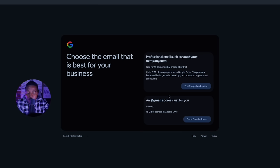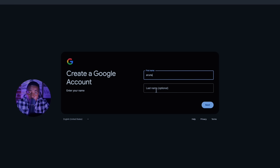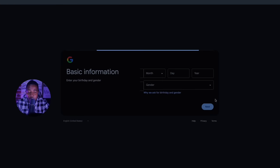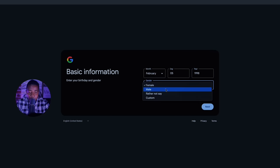When you click on business, it gives you two options. Choose the email that is best for your business. In this tutorial, I'll go with 'Get a Gmail address.' Make sure you put your first name — the last name is optional, you can skip it. Then go ahead and enter your date of birth. They will also ask if you are female or male — I'll select male. Then click next.